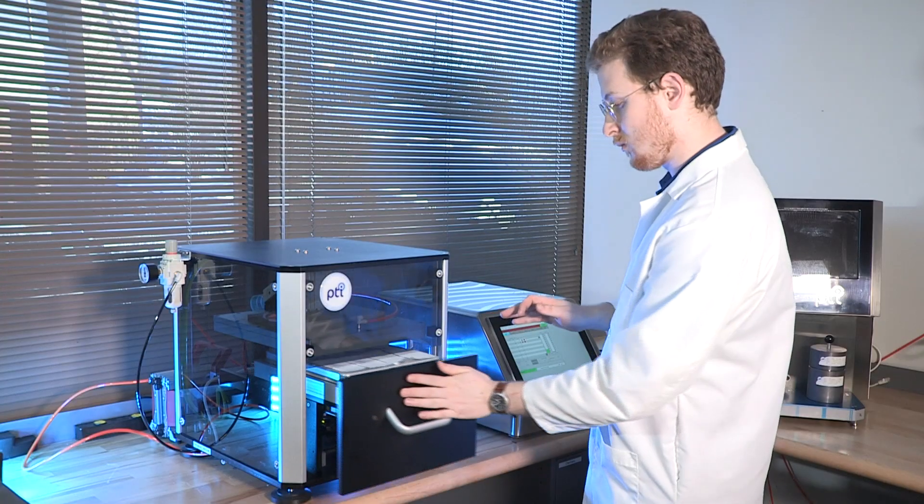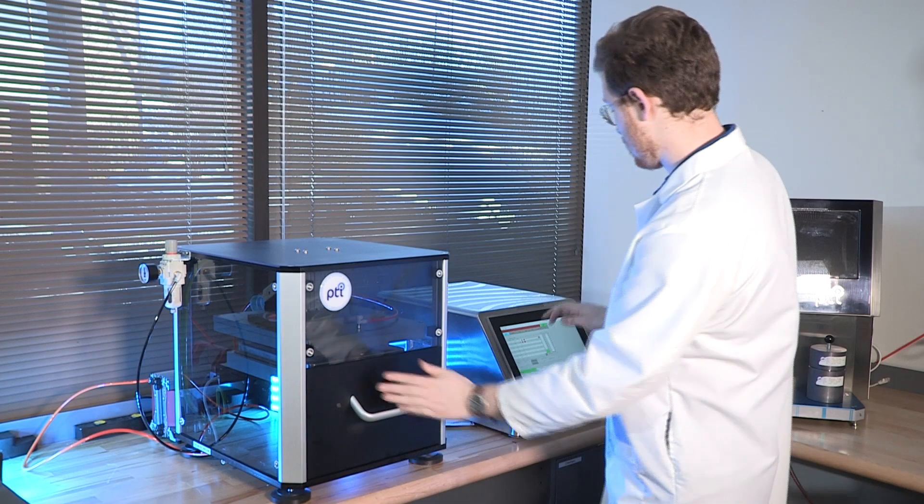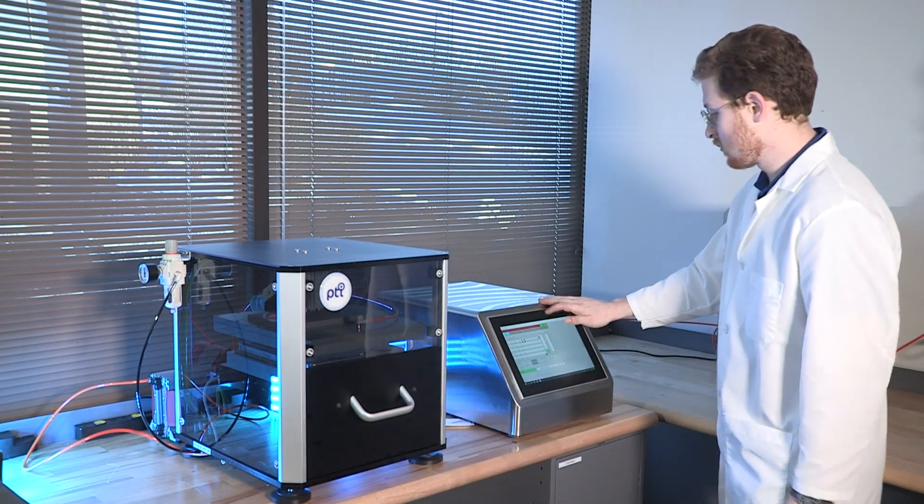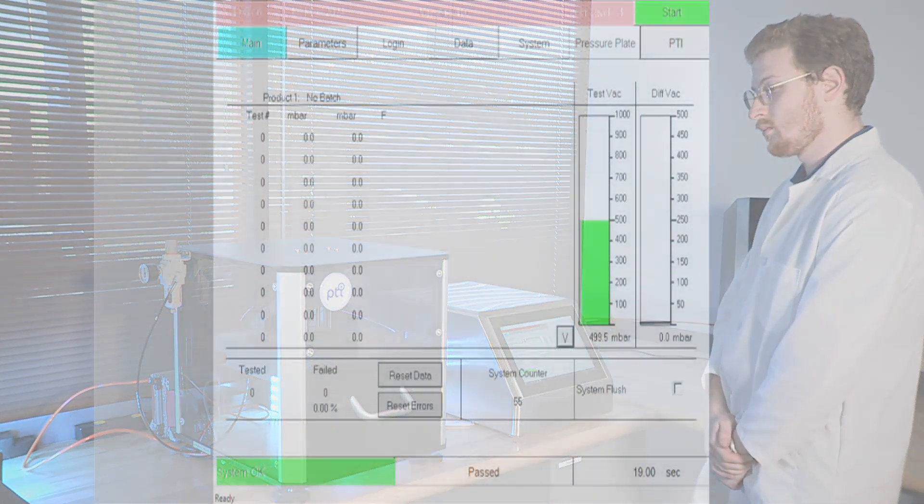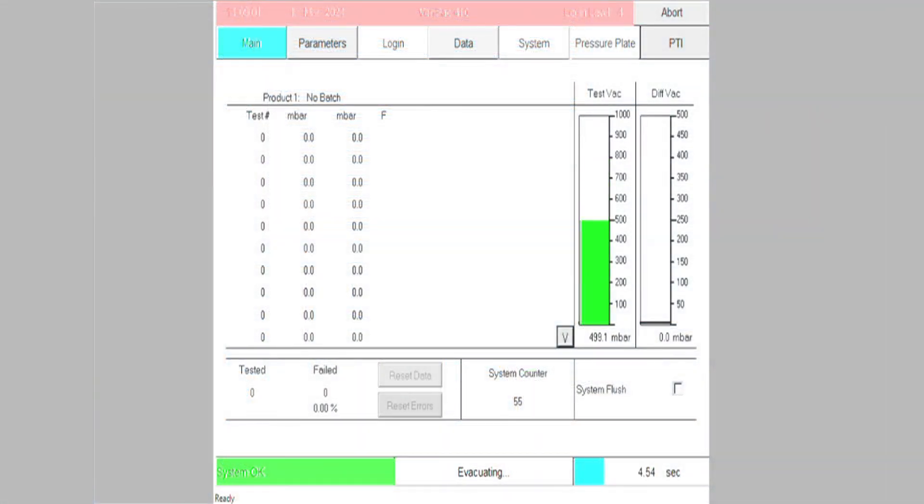The Verapak series of machines utilizes the ASTM F2338 vacuum decay standard.